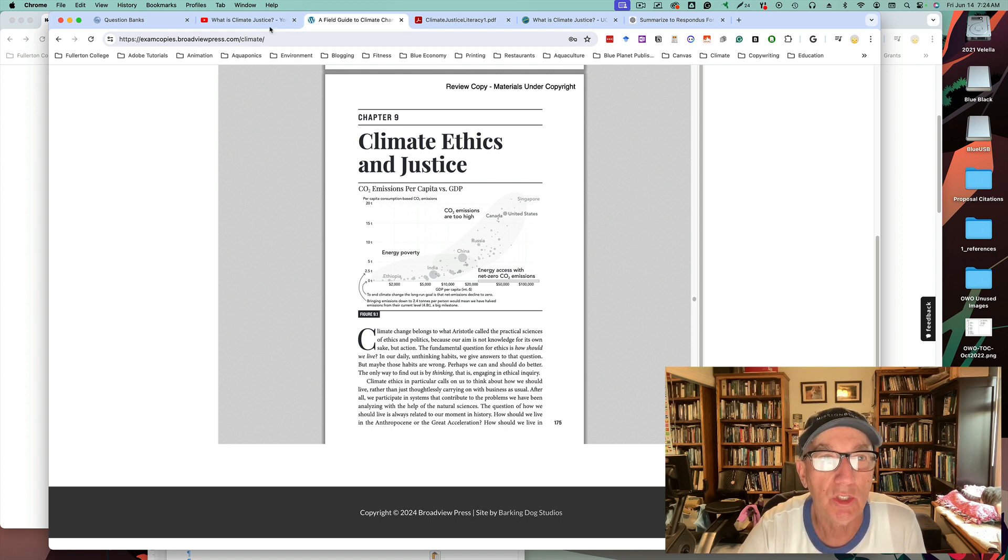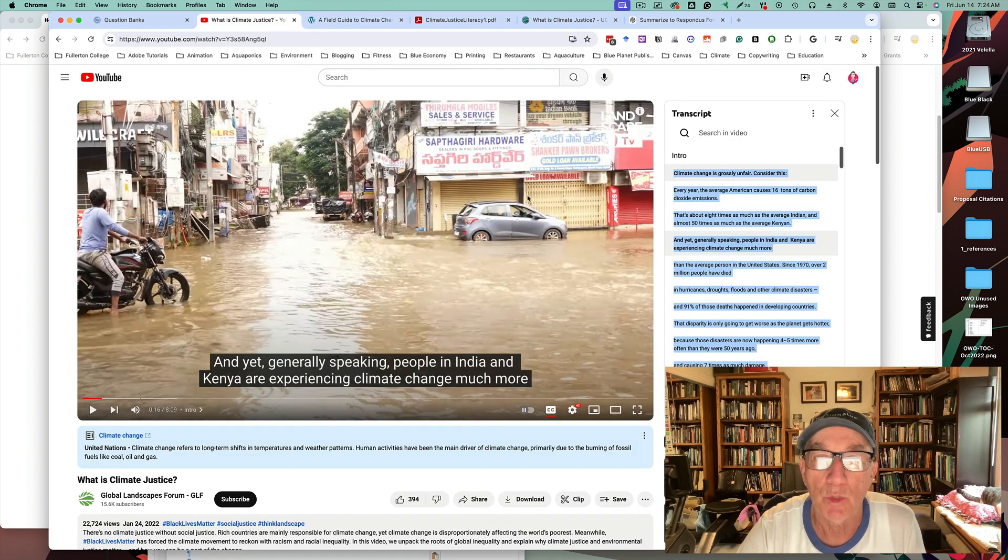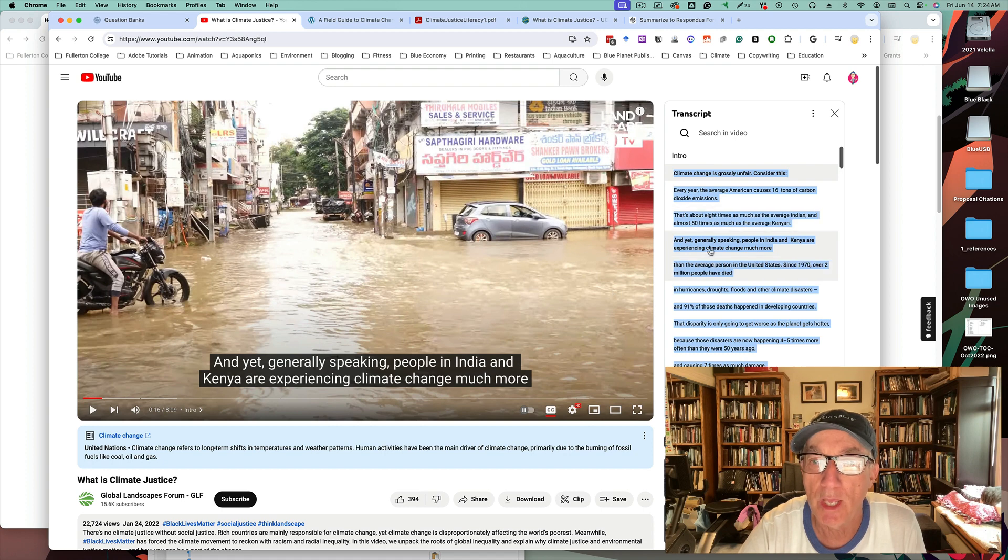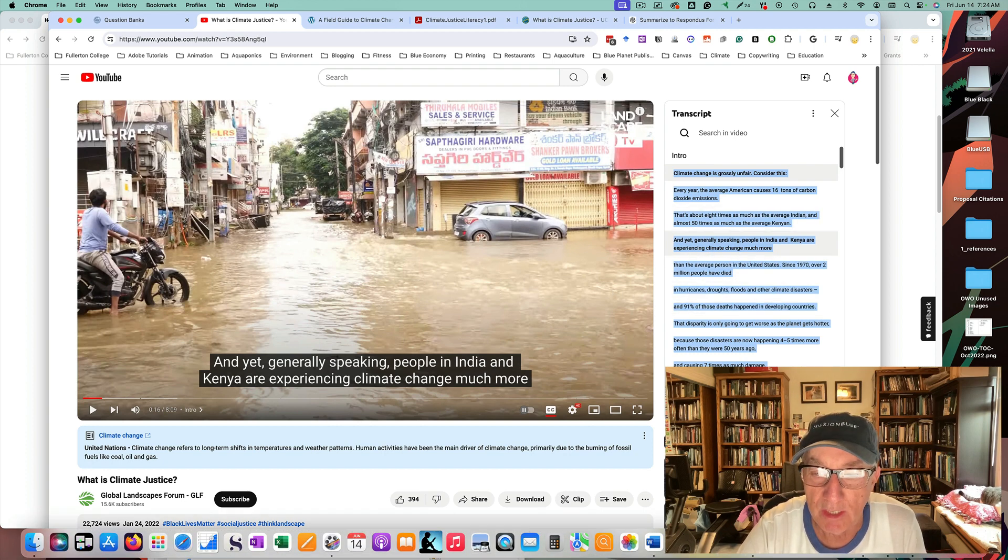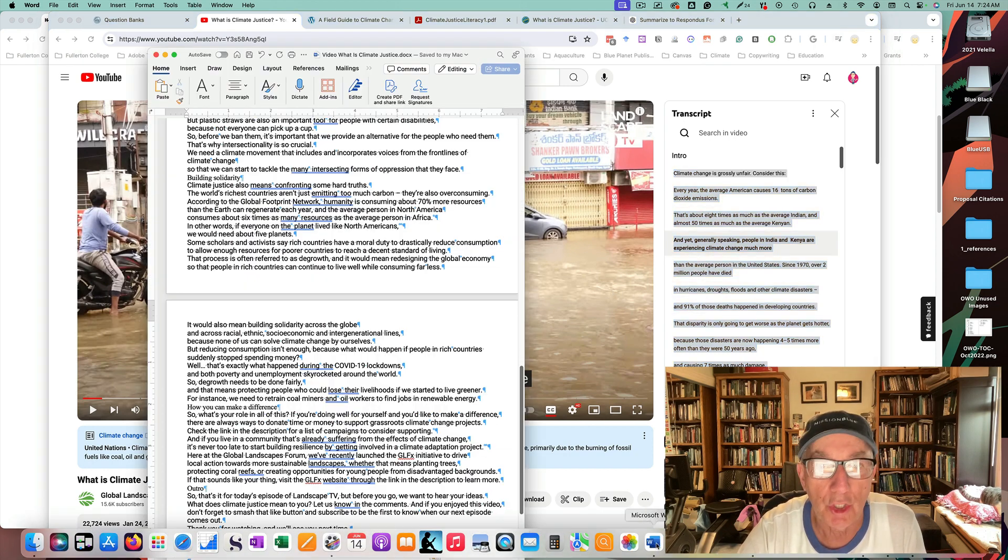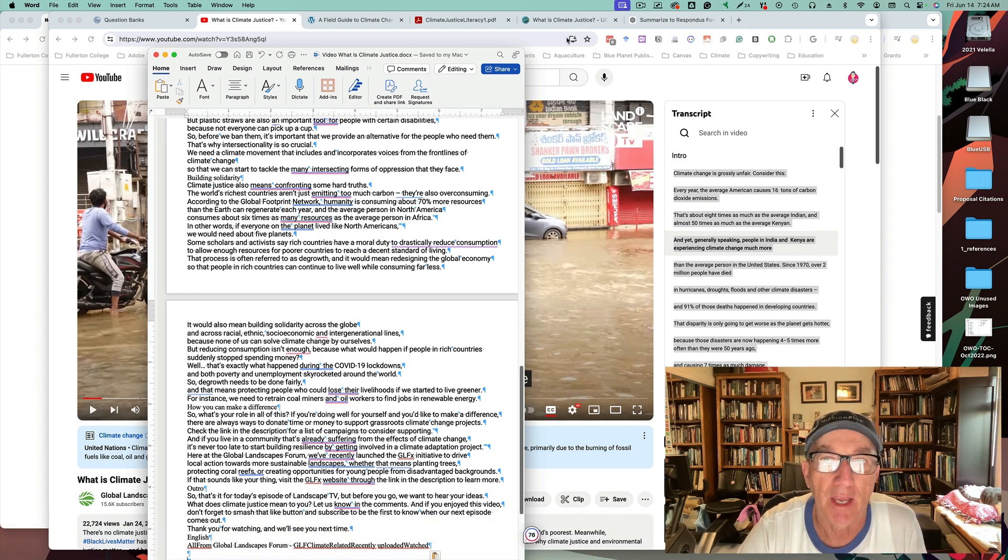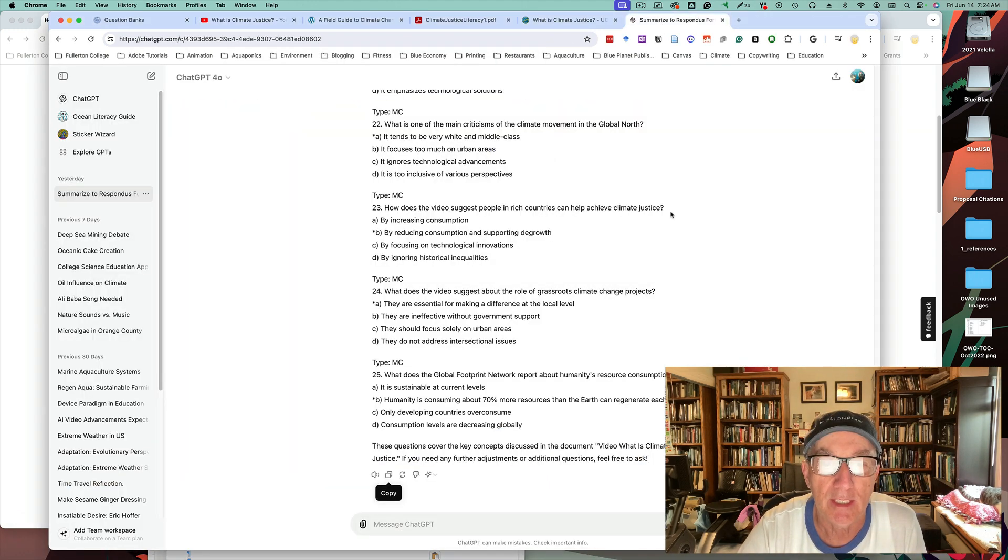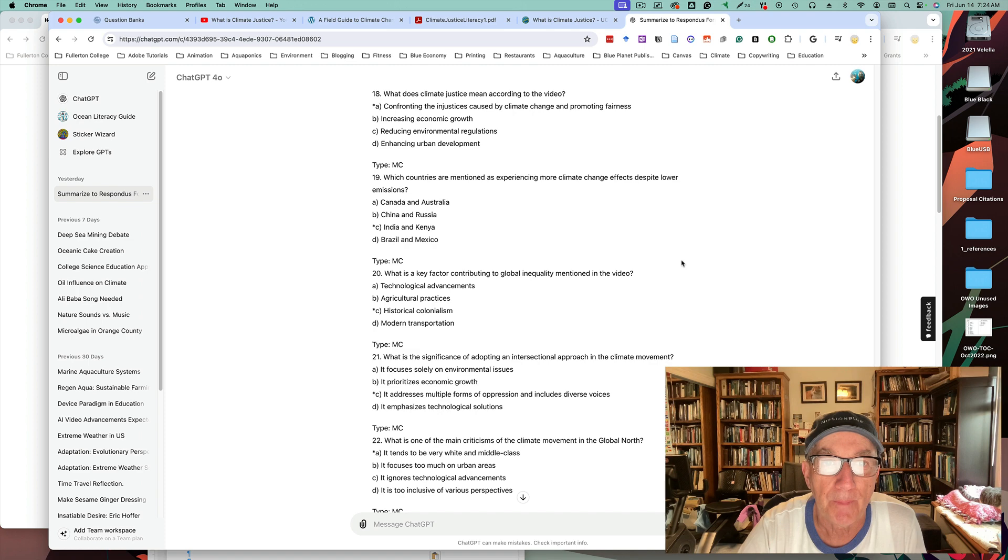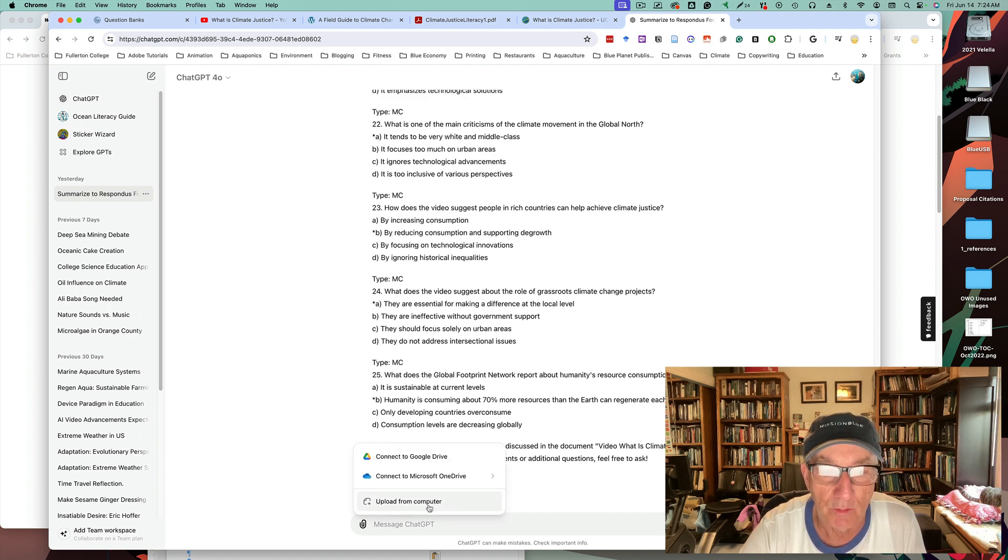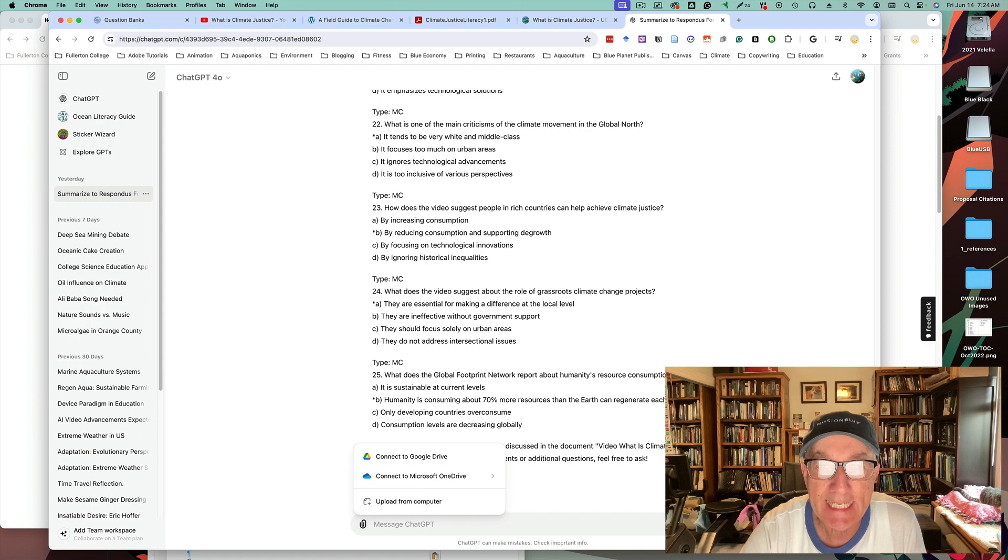Or you can use one of my favorite things which is to go to the transcript section of a YouTube video and copy that, paste it into Word, save that as a PDF file, and then upload it into the Paperclip section of ChatGPT.